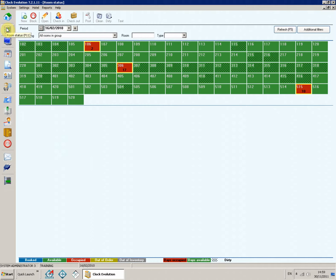The monitor shows all rooms and their status for a specific date. In the upper part of the screen are located search filters which can be used for finding rooms by common criteria.